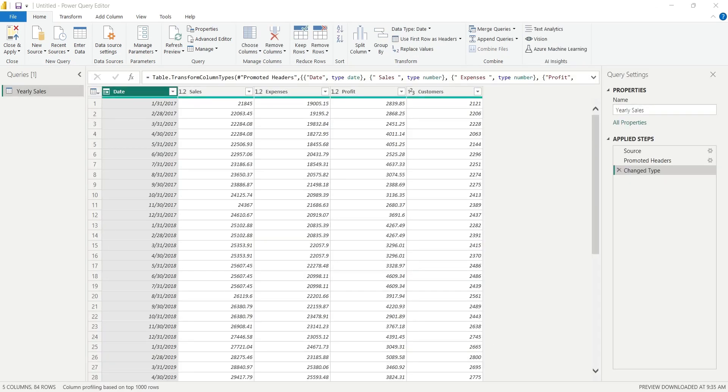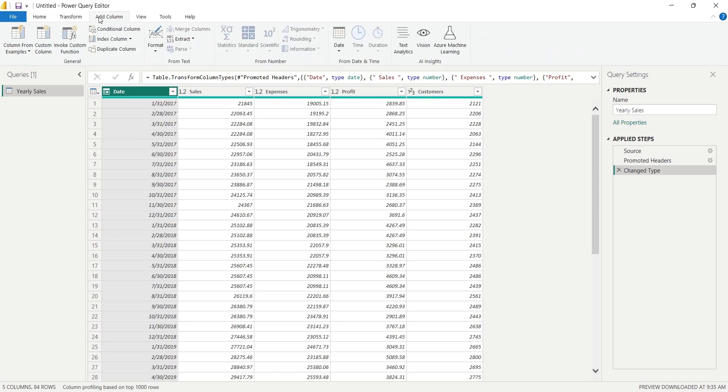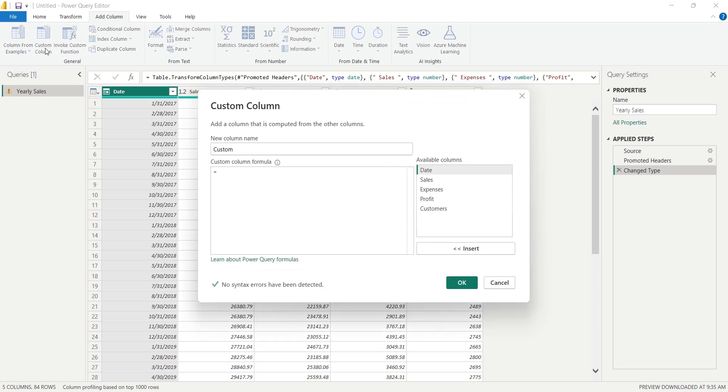In Power Query Editor, we will go to the Add Column tab and click on the Custom Column button. Here we can use the mQuery language to create a new column in our existing table.